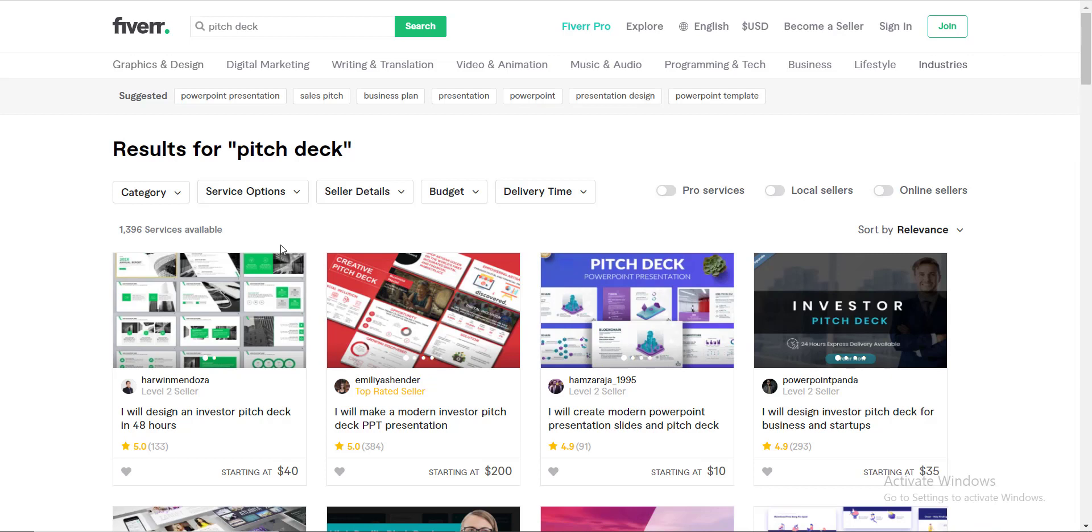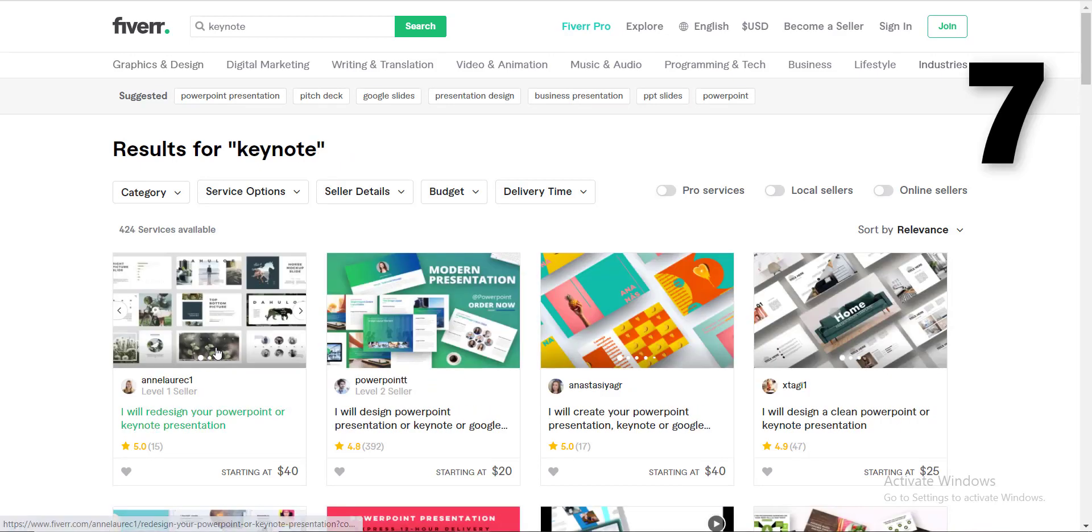If you still couldn't understand what is a pitch deck, you can Google and find the pitch deck PDFs for Uber and Airbnb. Those two pitch decks are considered as the benchmark of excellence in the field of pitch decks.